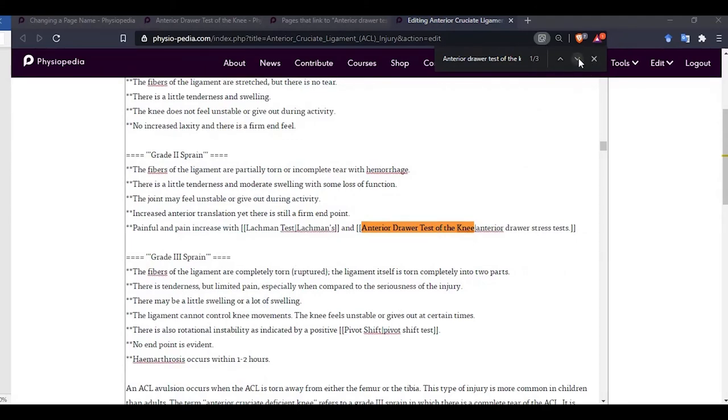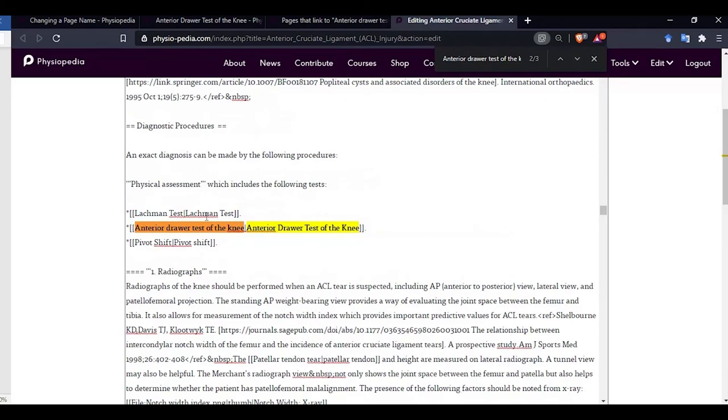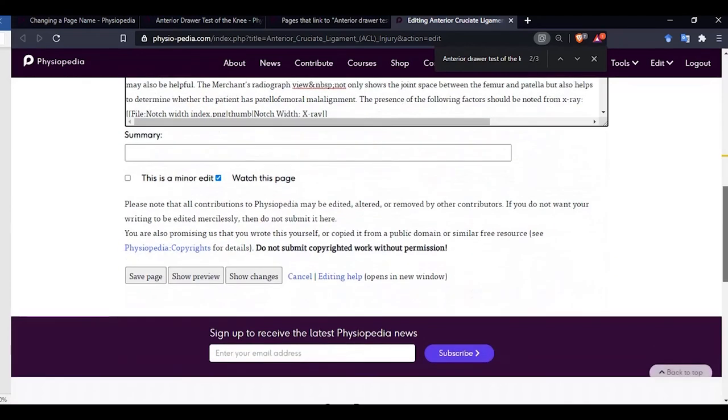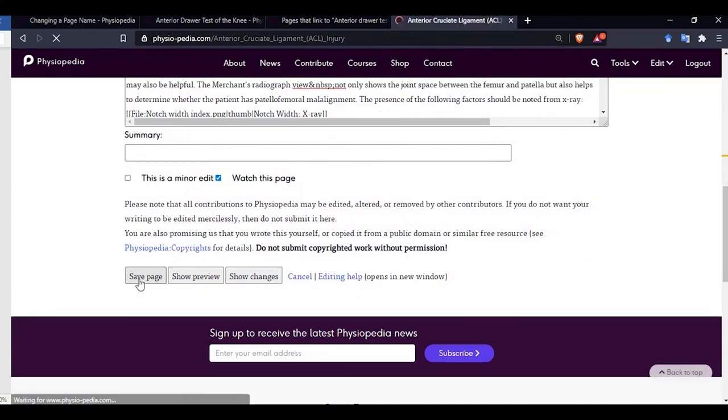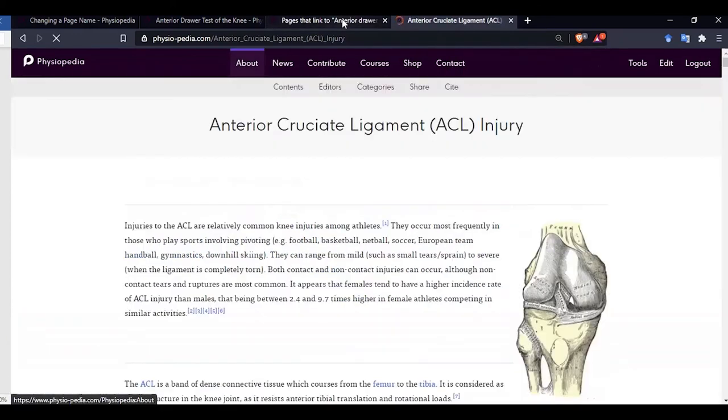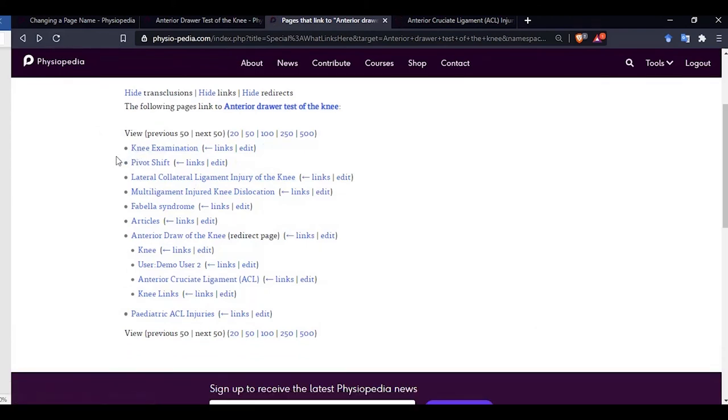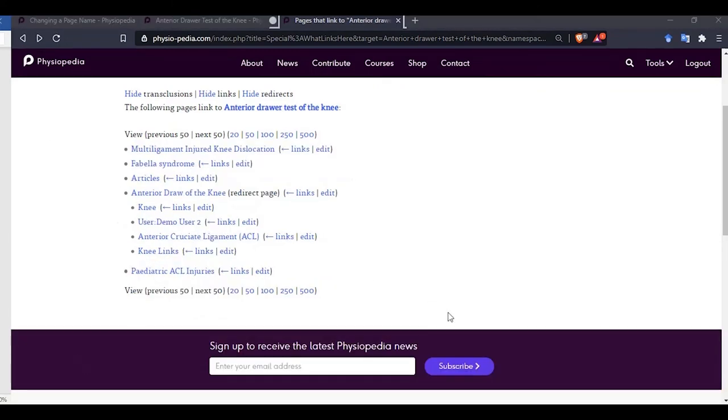Now there are three of these. So let's scroll down to the bottom of the page and click save page. We now go back. Now if we do a refresh, we can see that the anterior cruciate ligament page has disappeared.